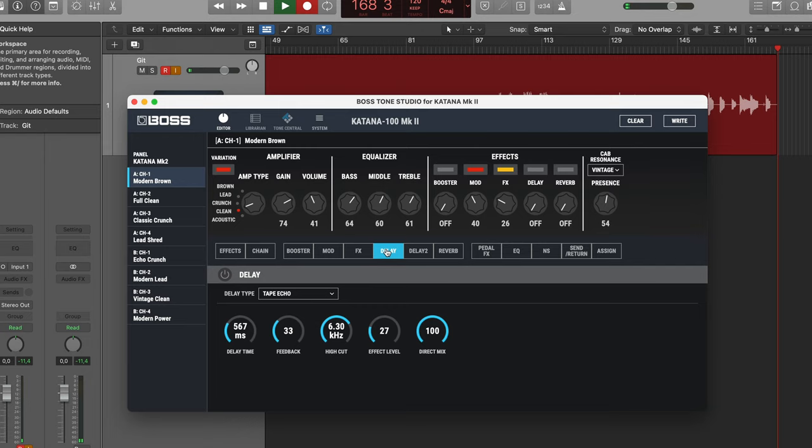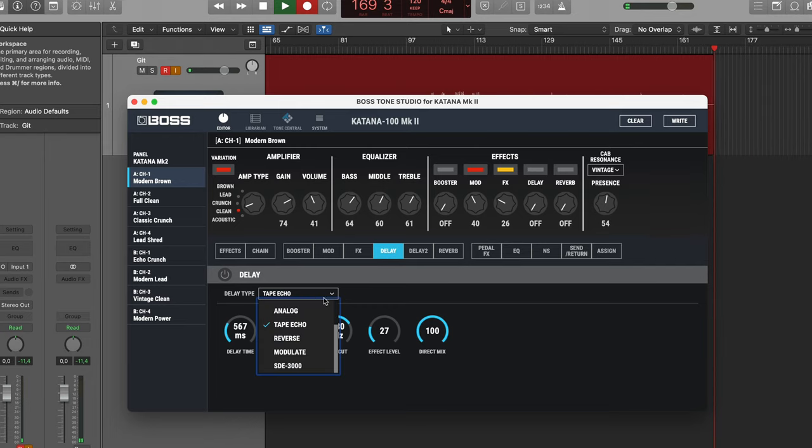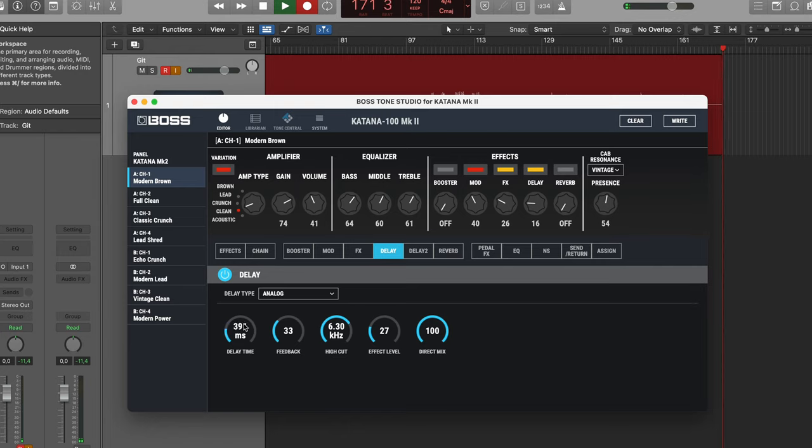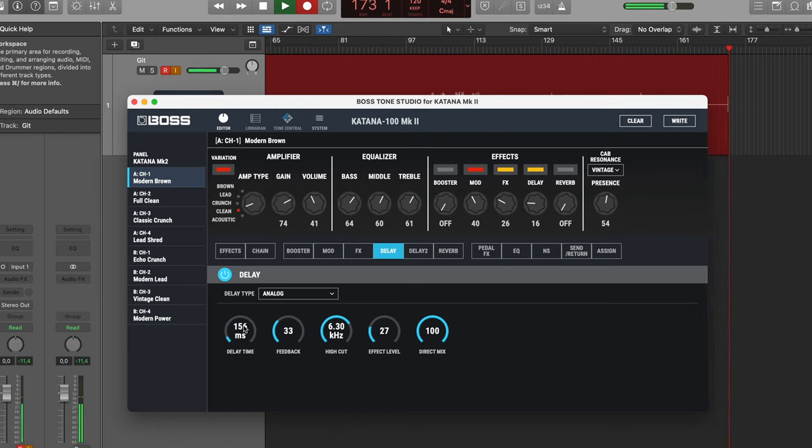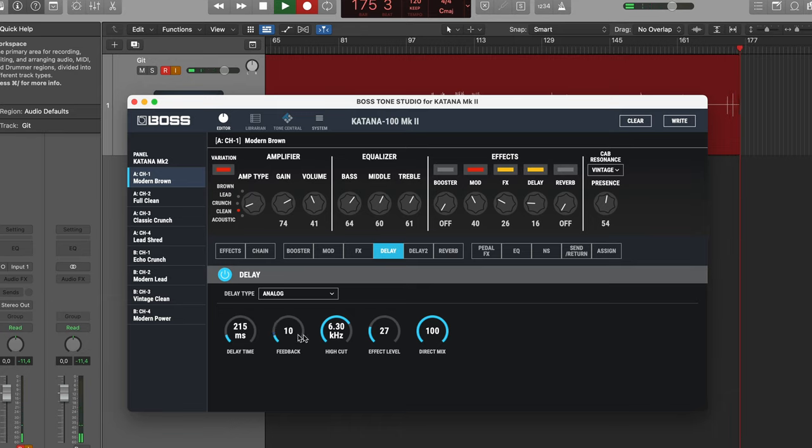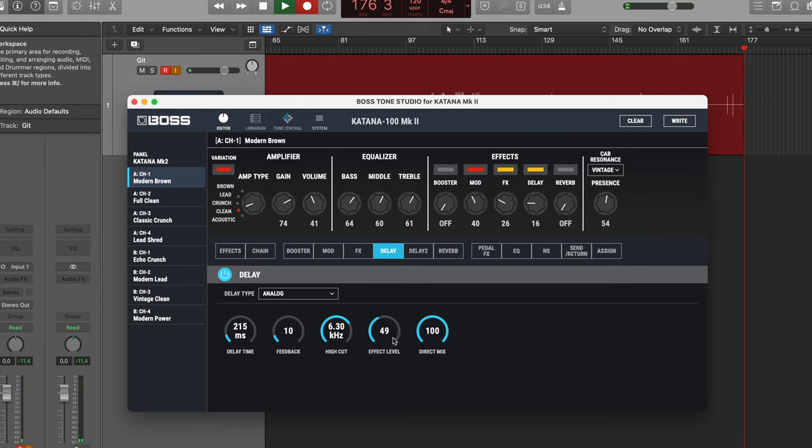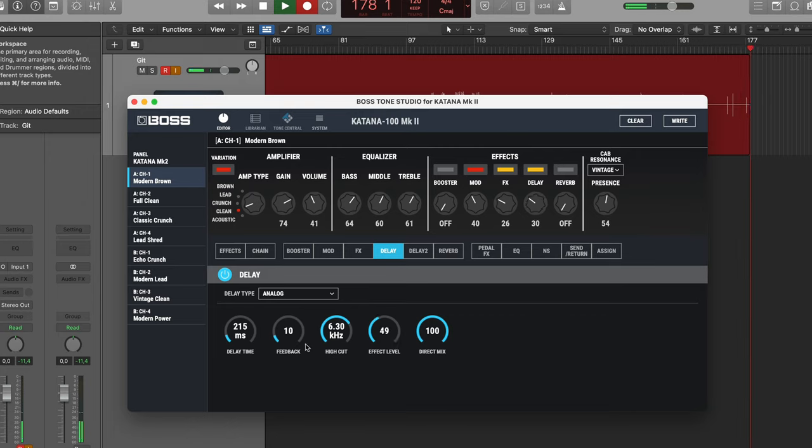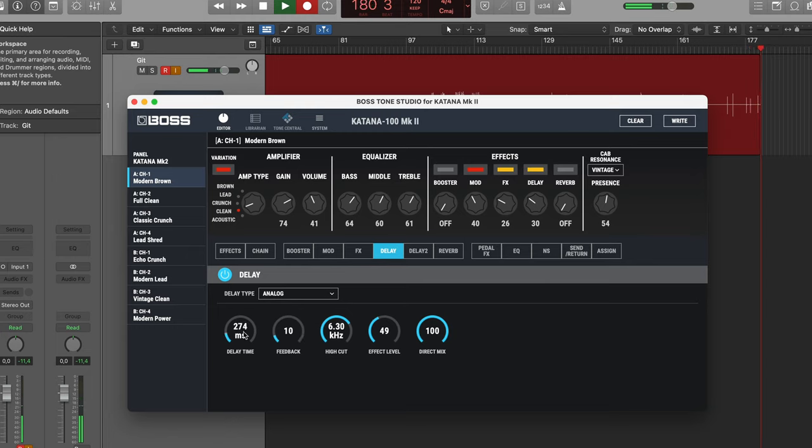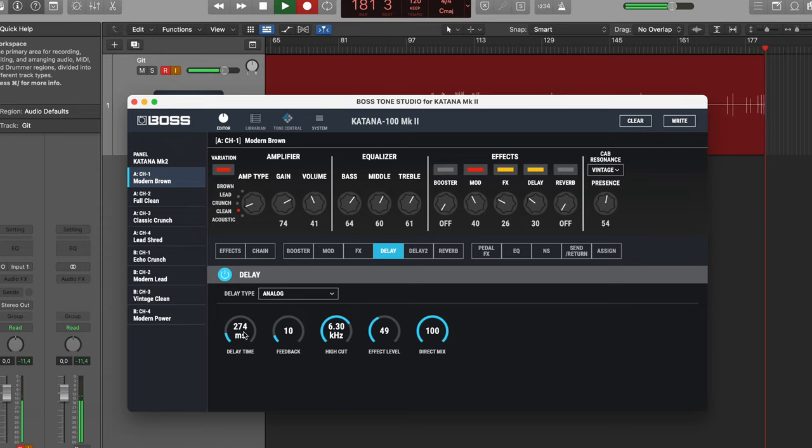And delay. We need some delay and I'm going for the analog delay. We are doing sort of a slap back thing. That's a bit fast. And turn down the repeats. And up with that. Bit slower. Bit slower. Yeah, that's good.